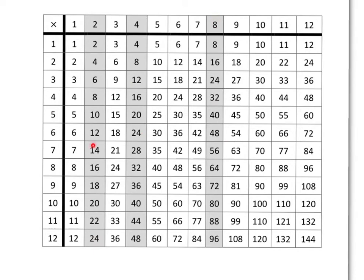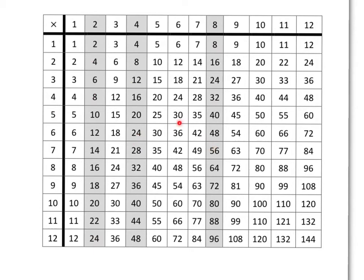So here, if we go from the 2 times table to the 4 times table, we're multiplied by 2. 14 times 2 gives me 28. And from here to here, we go 28 times 2 gets me to 56.